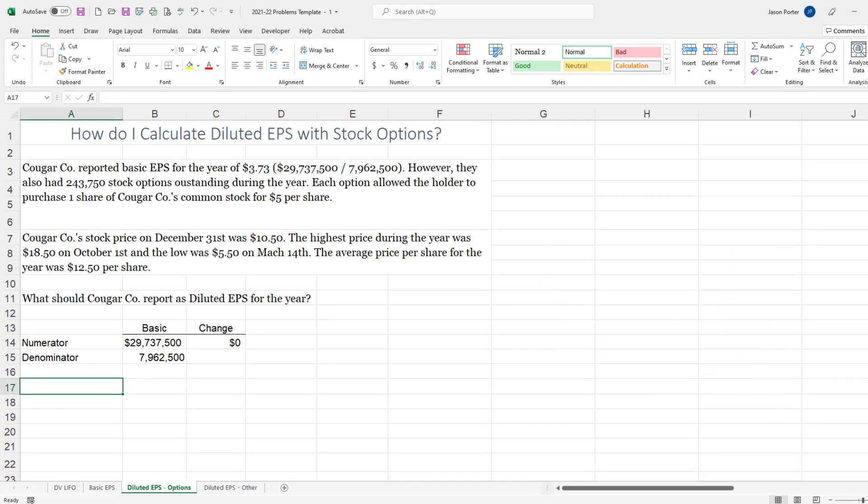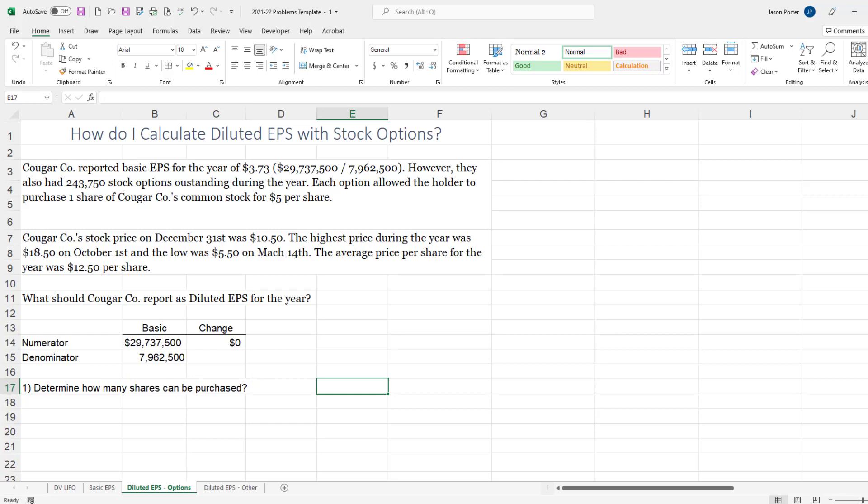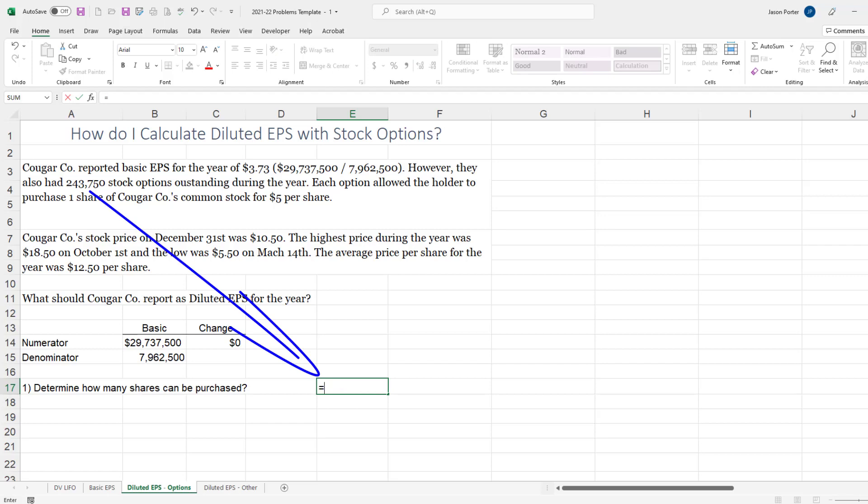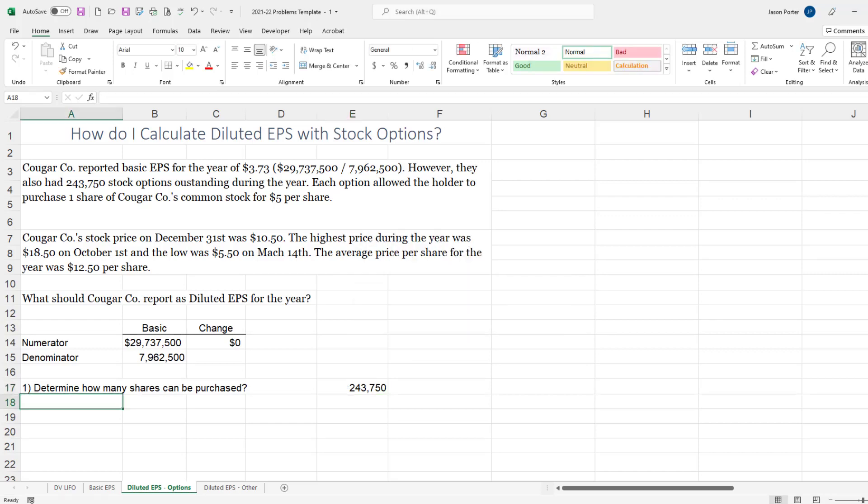So I like to break this down into steps and the first step is to determine, step number one, to determine how many shares can be purchased. And in this case it's 243,750 times one because each option only allows you to buy one share, but there are options out there that allow you to buy two or three shares.